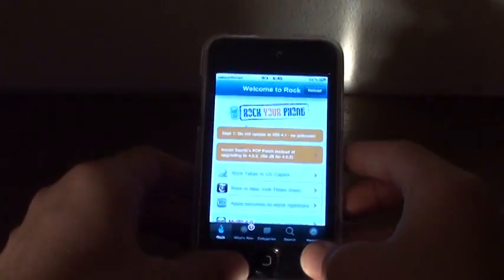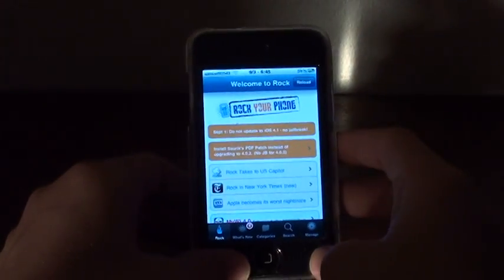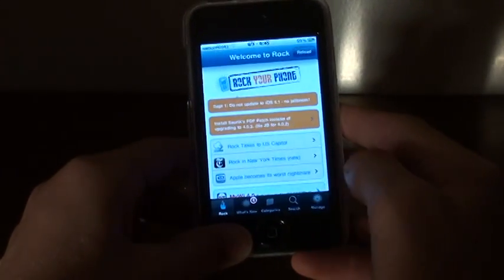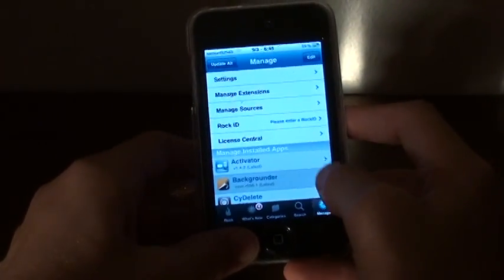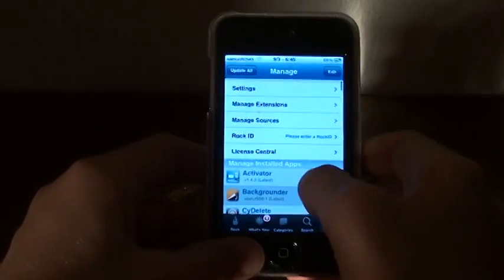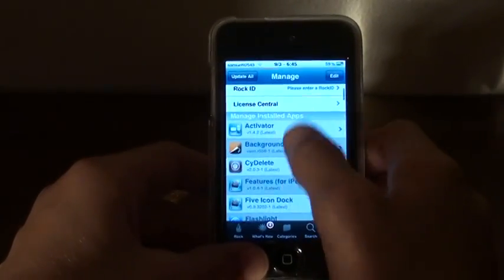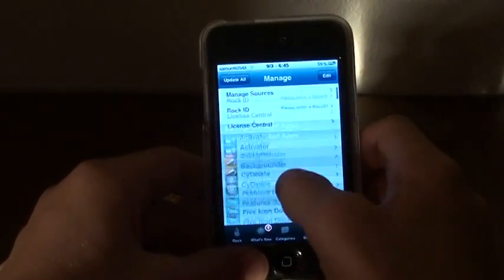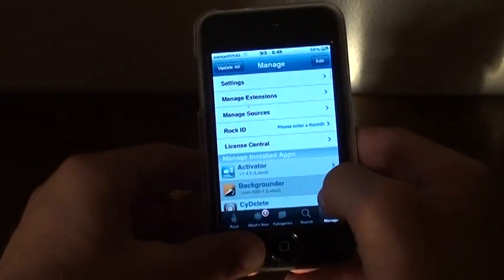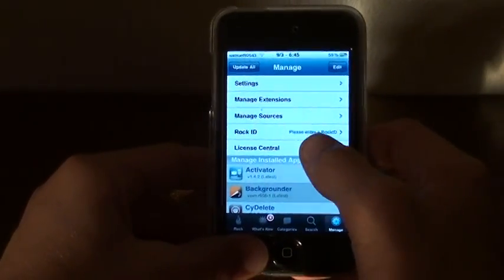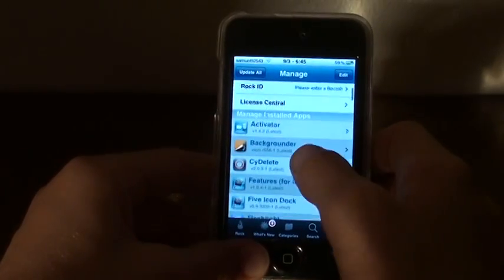To do this, first of all you want to open up Cydia or Rock and go to Manage. If you're on Rock, the apps are already going to be right there. If you're on Cydia, just go to Manage and then Packages and you'll see all your Cydia apps there.